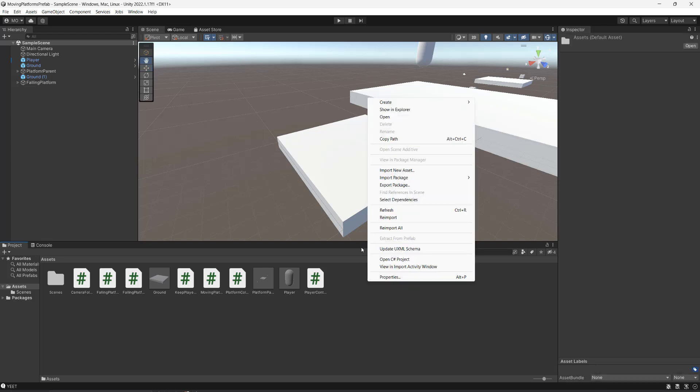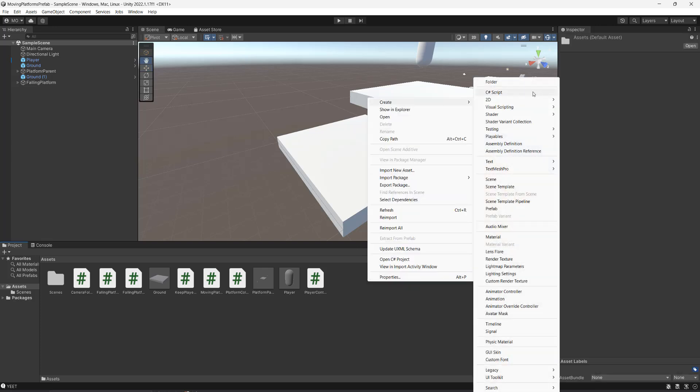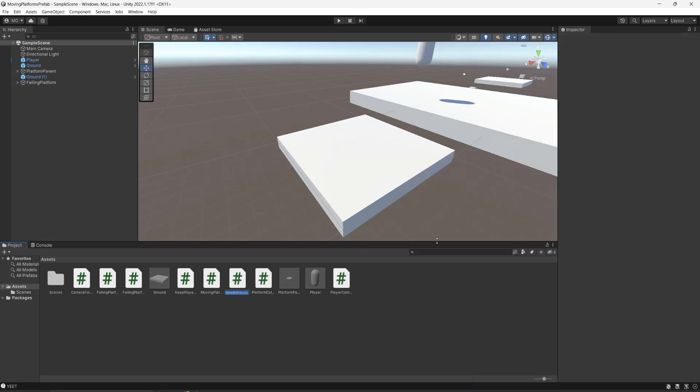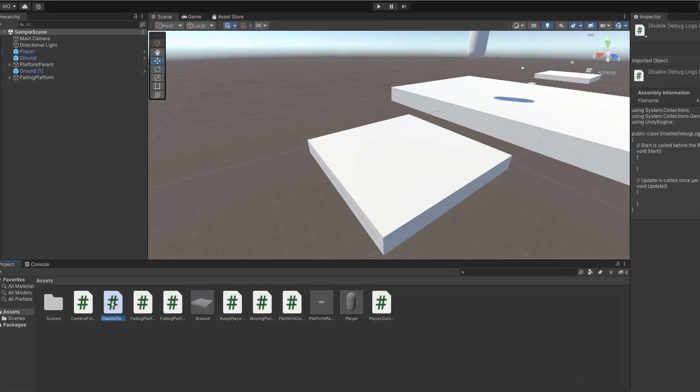In your assets folder, right click and go to create and then go to C-sharp script. And we're going to call it disable debug logs build. And once you make the script, I want you to open it up.